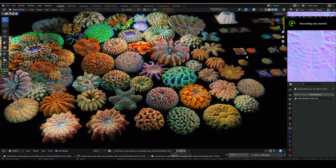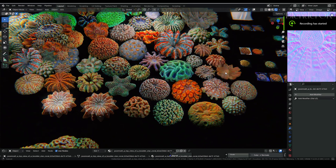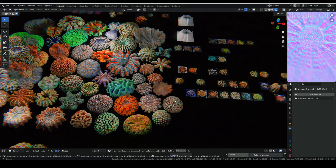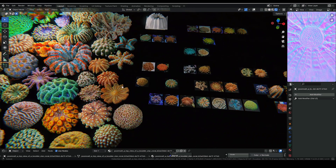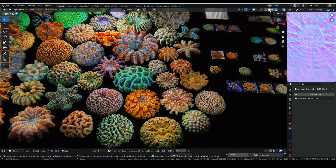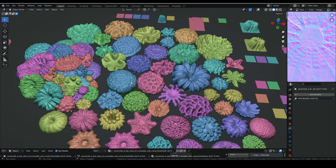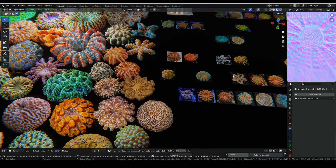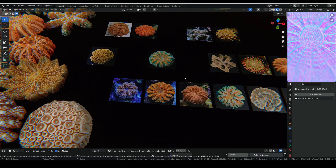Hello and welcome back to my channel. What I'm going to teach you today is how to create this coral model. You may think it's kind of hard — as you can see there are a lot of details — but it's really easy because of the help of AI.